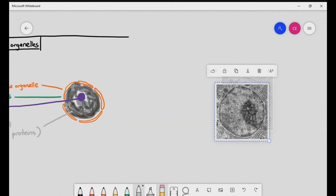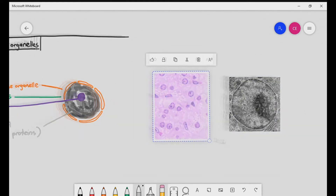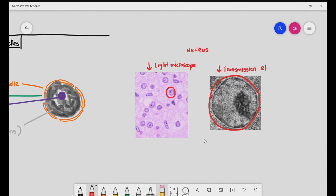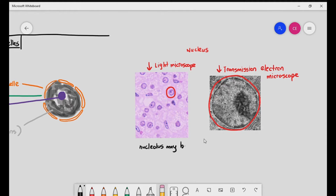Here you're looking at two images of nuclei observed under the microscope. Which picture is taken using the light microscope, and which one using the electron microscope? The one on the left is taken using the light microscope, and the one on the right using the electron microscope — because light microscopes produce images with color, while electron microscopes always produce black and white images.